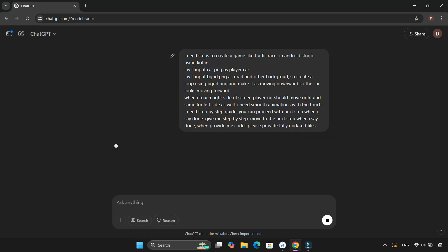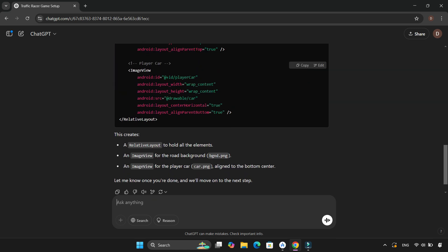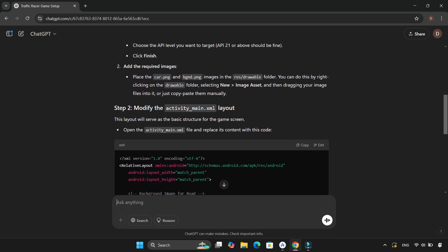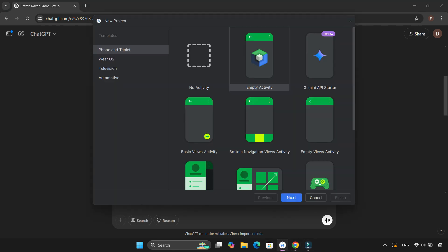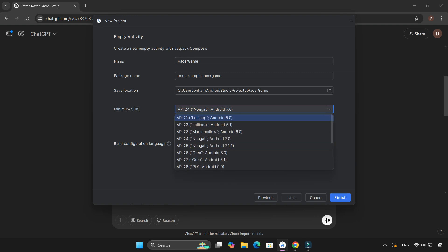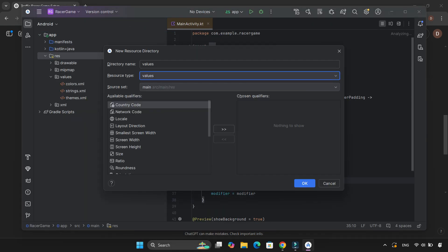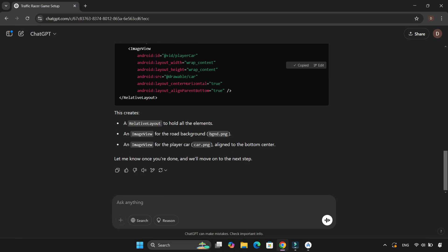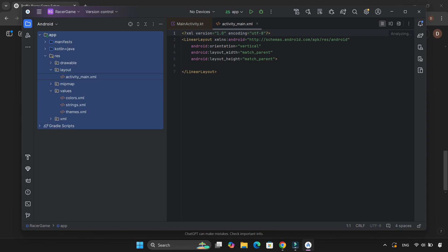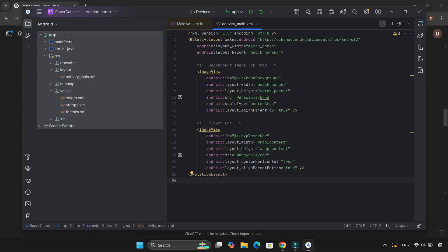First things first, I went to ChatGPT and gave it all my requirements. Instead of asking for everything at once, I took it step-by-step to avoid unnecessary issues. I created a new project in Android Studio and named it RacerGame, uploaded the car and background images into the drawable folder, created activity_main.xml and pasted the UI code, then created MainActivity.kt and added the game logic.